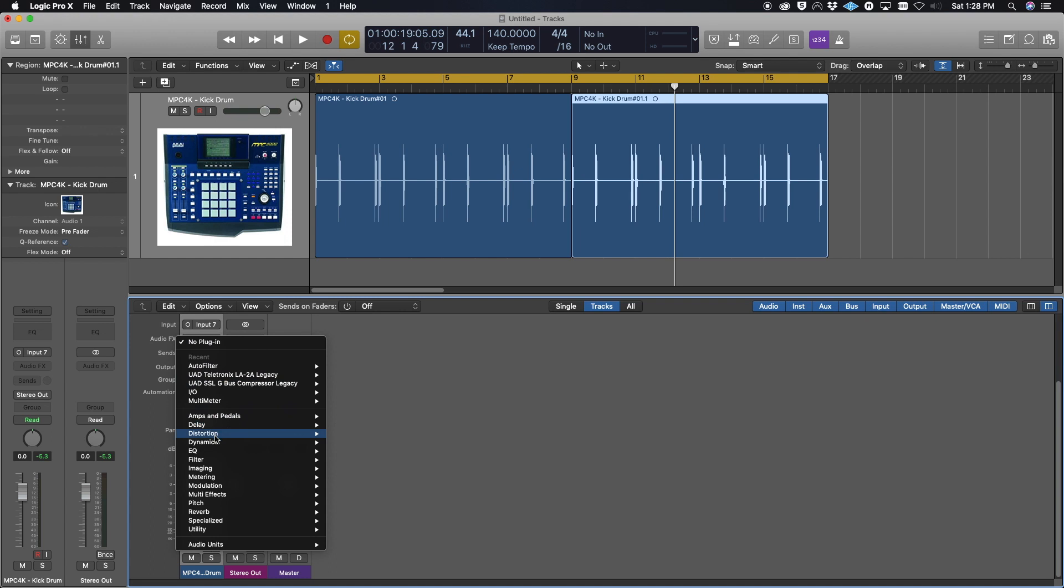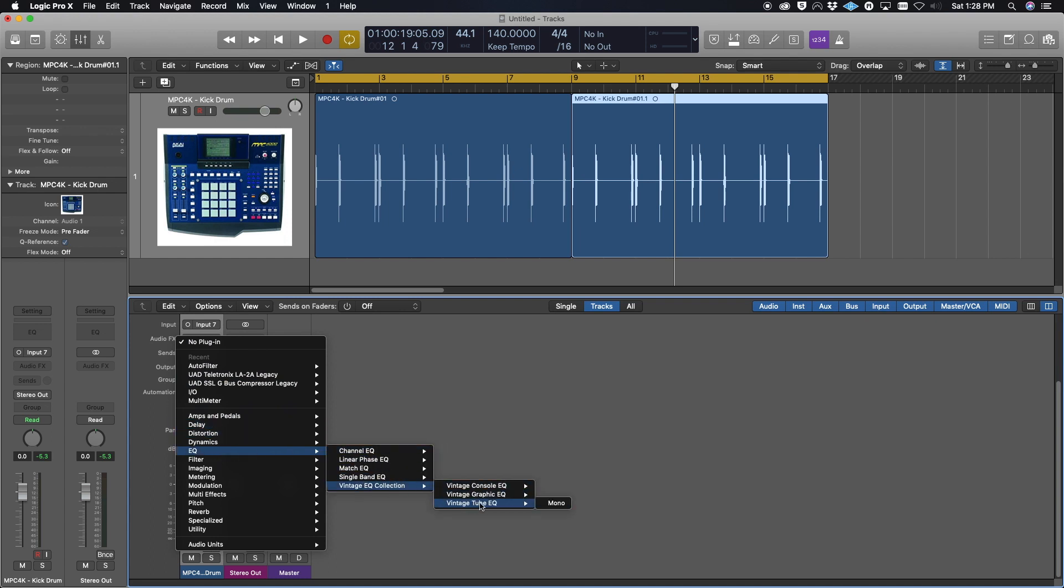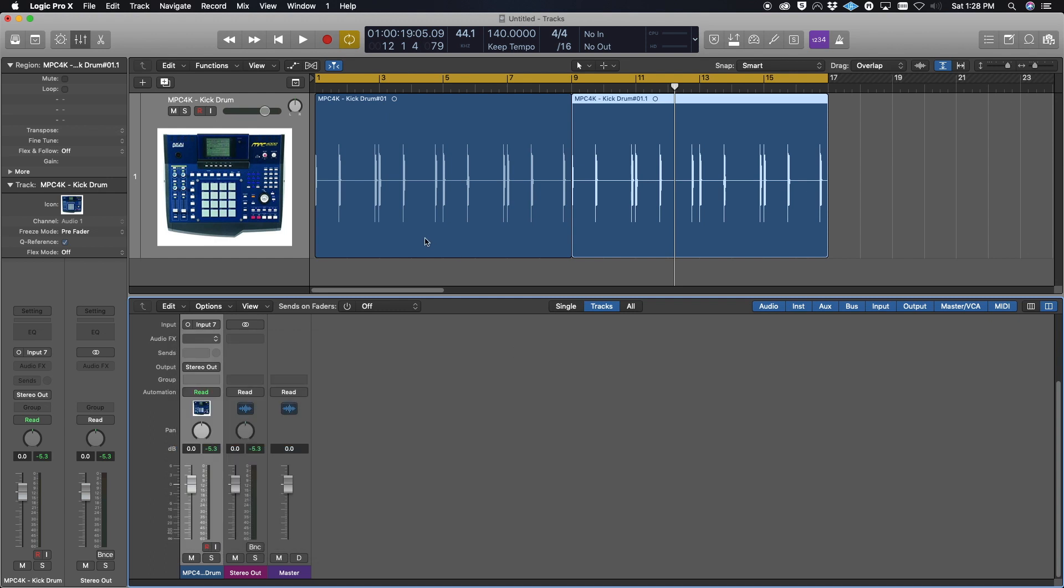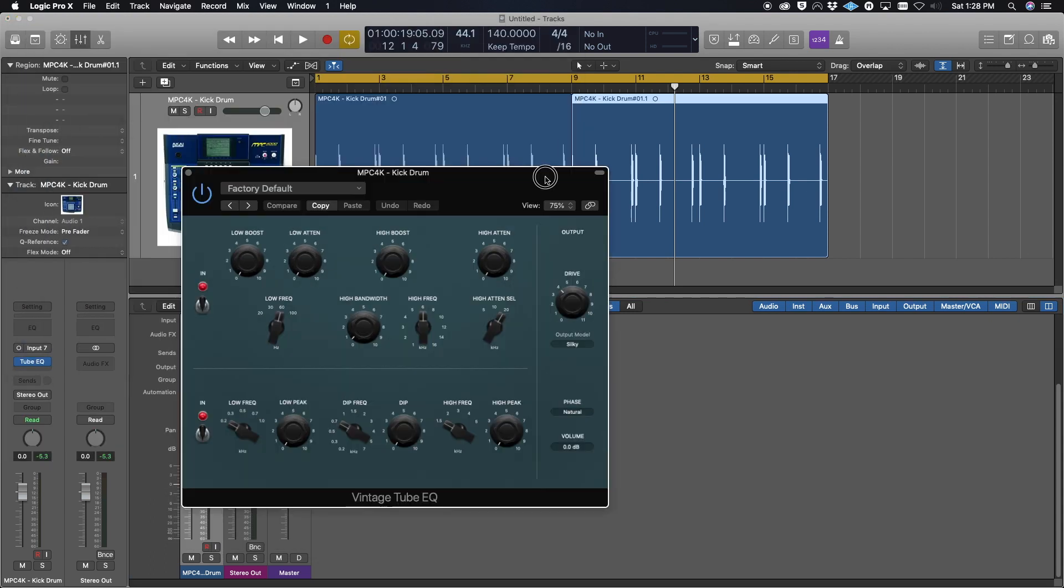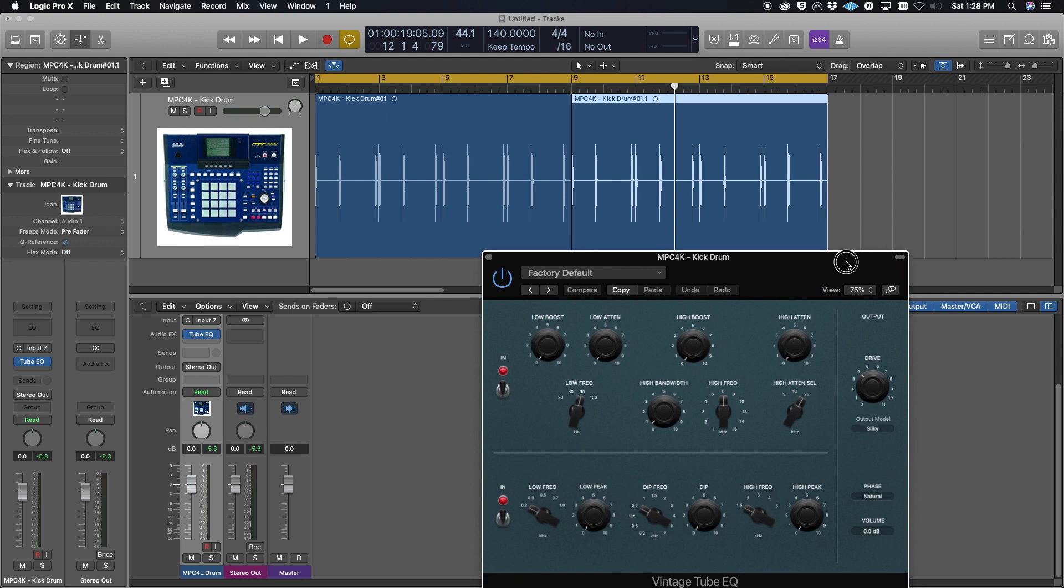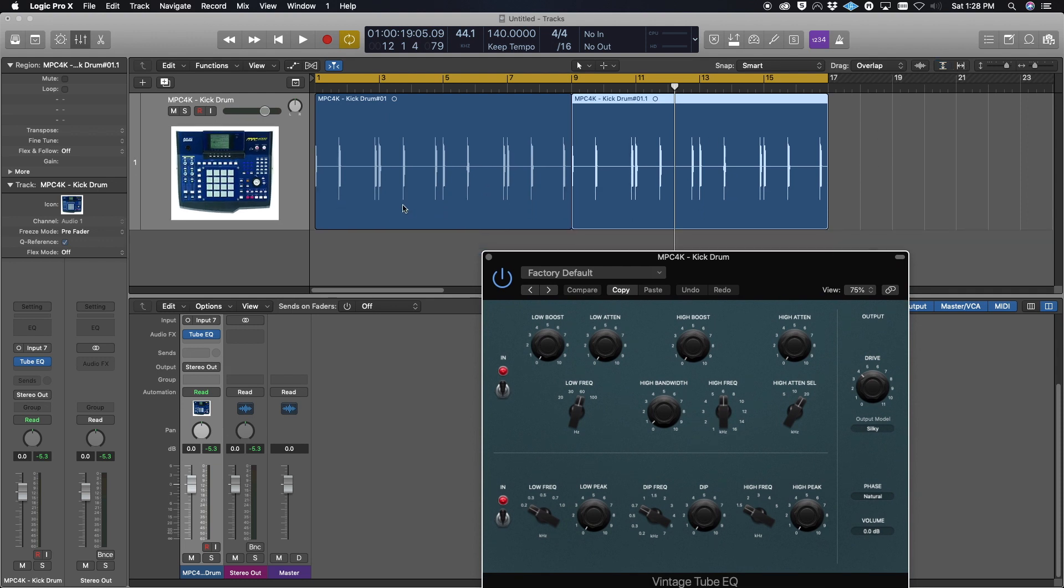That's all you need to do, folks. That's as simple as it gets. This works with any NPC—it doesn't matter if it's a 3000, 2000, 2000 XL, any of them. This is how you sync from a MIDI perspective. This is how you sync your NPC to Logic Pro X.